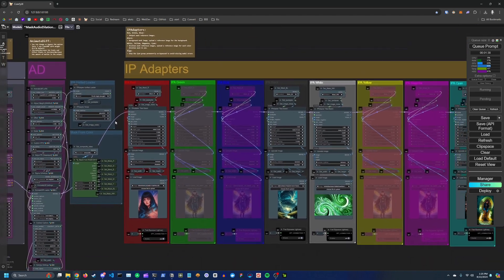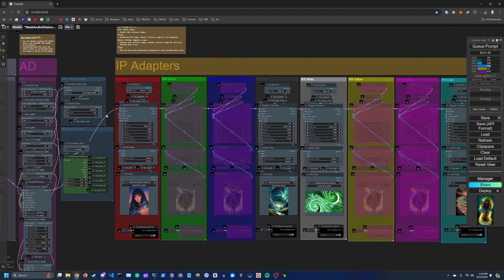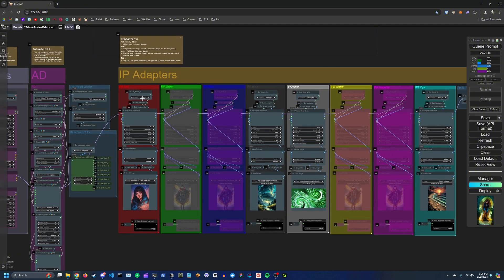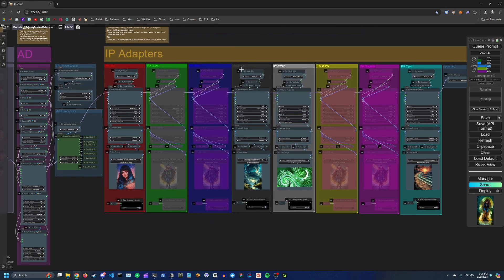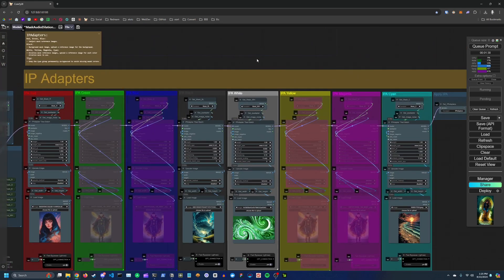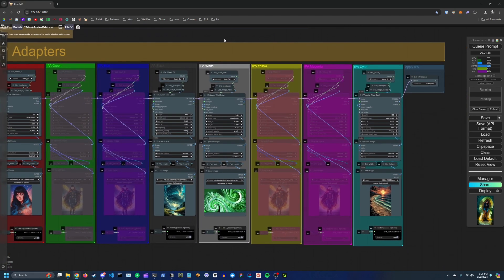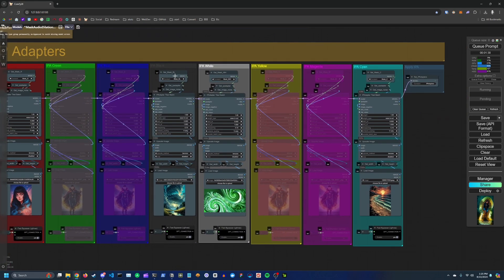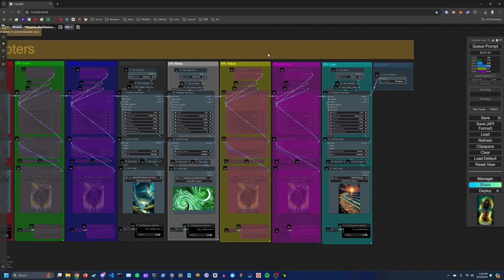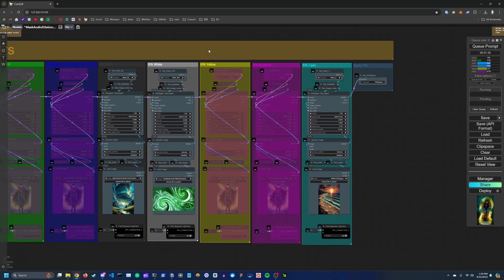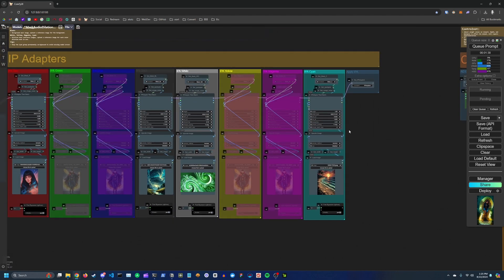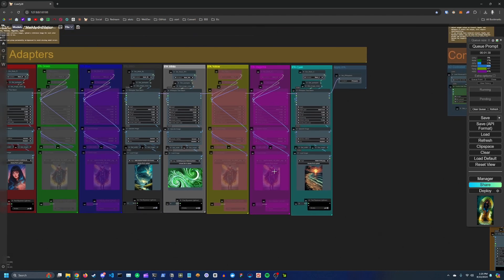Over here you have all your IP adapters. So red, green, blue are going to map to your subject. So then afterwards you've got your black IP adapter, which maps to the background. So you can set a background image here. And then you've got white, yellow, magenta, and cyan. And these map to the dilation masks.